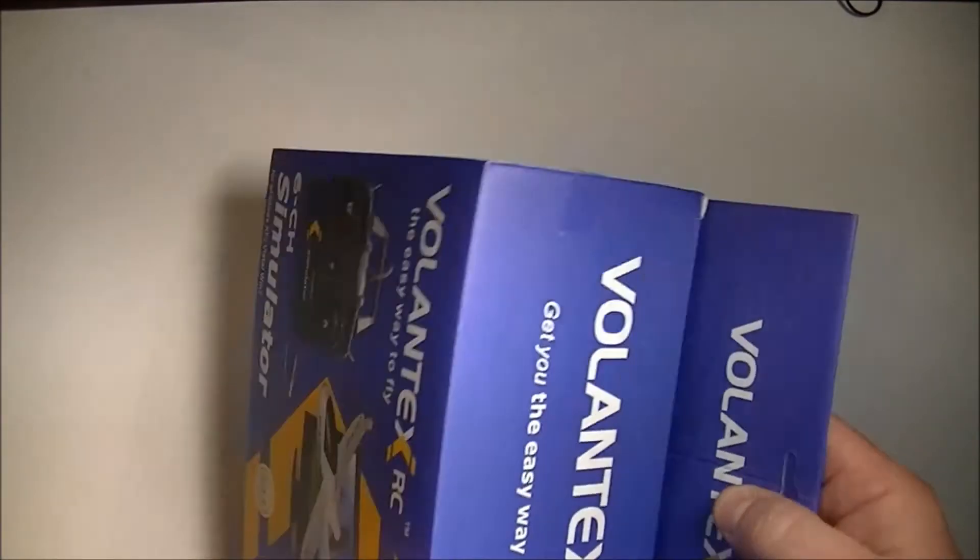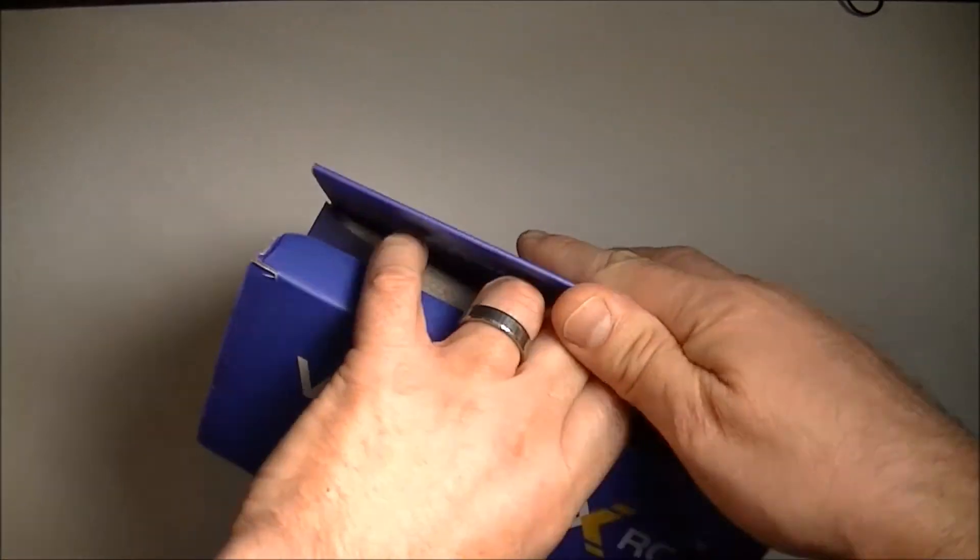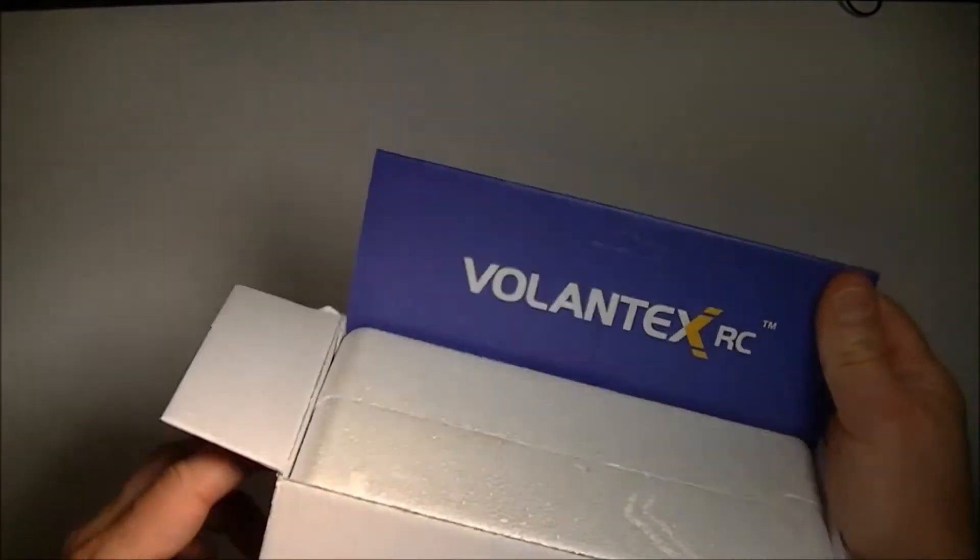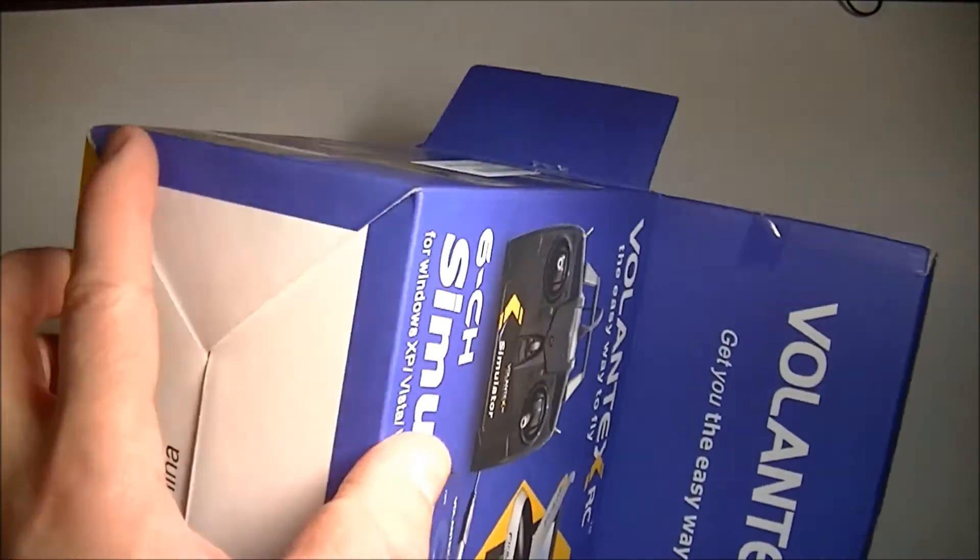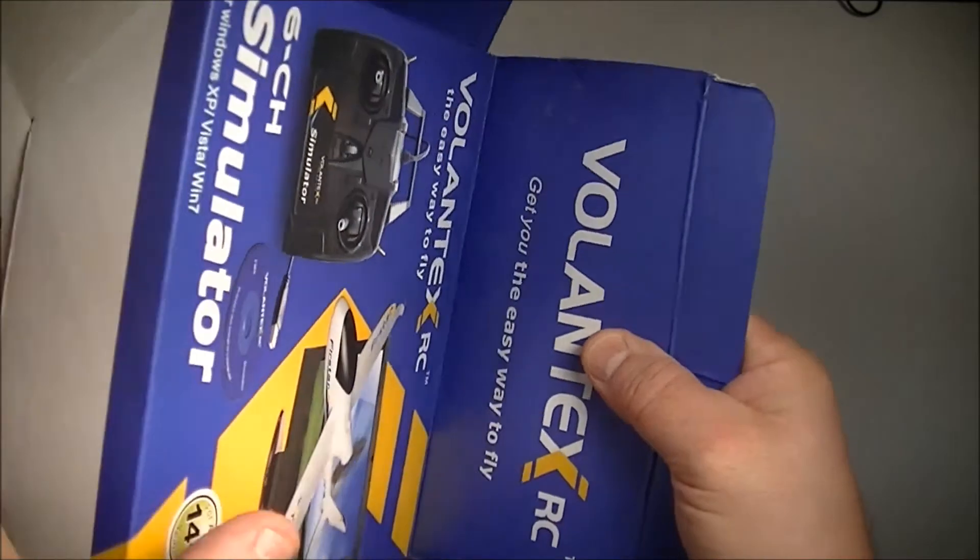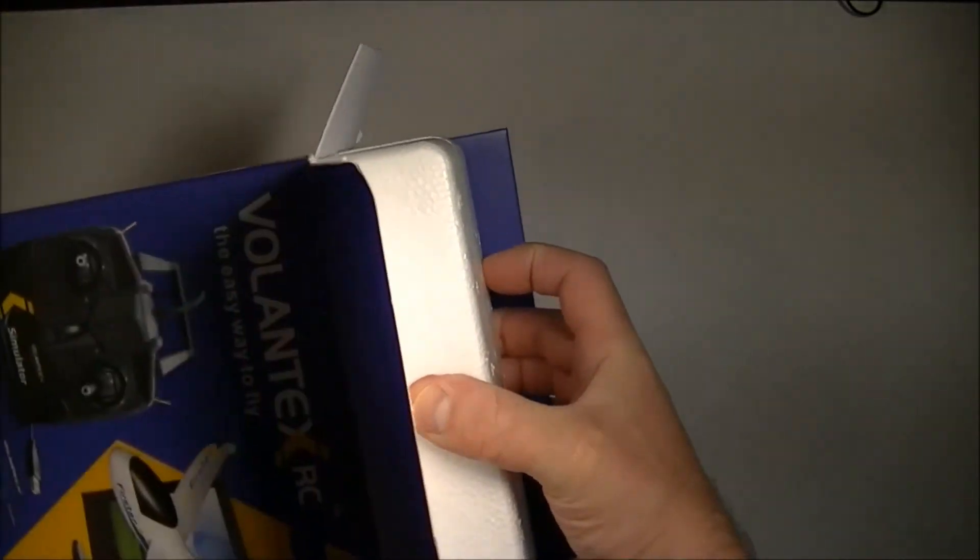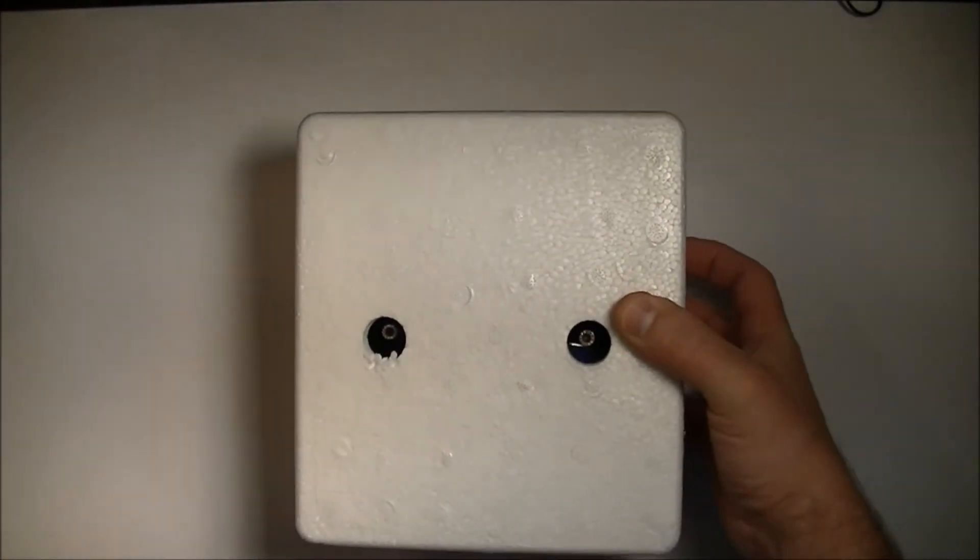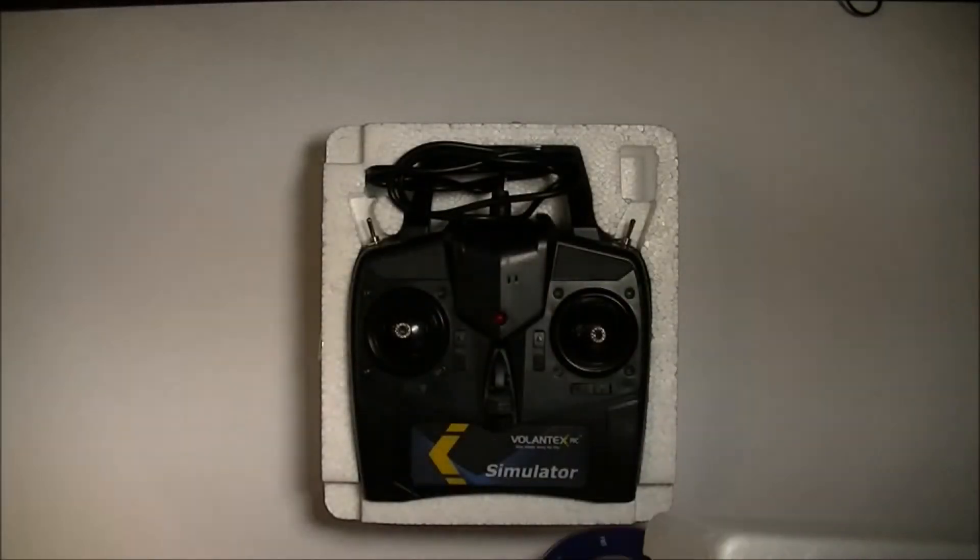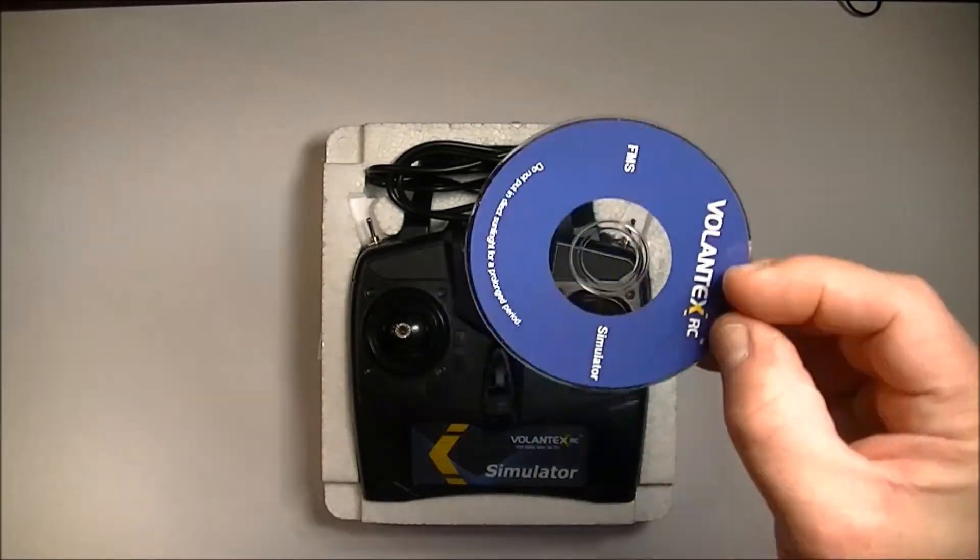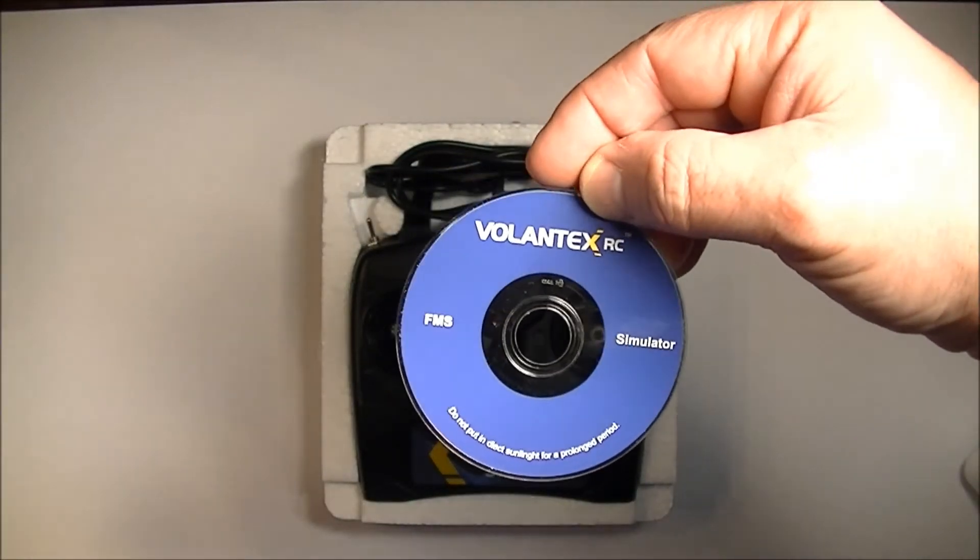Okay, so let's take it out of the box here quickly. It comes well packaged in a Styrofoam container. It's reasonably priced as well. I believe it's under $20. There's the controller with the little CD, FMS CD flight simulator.